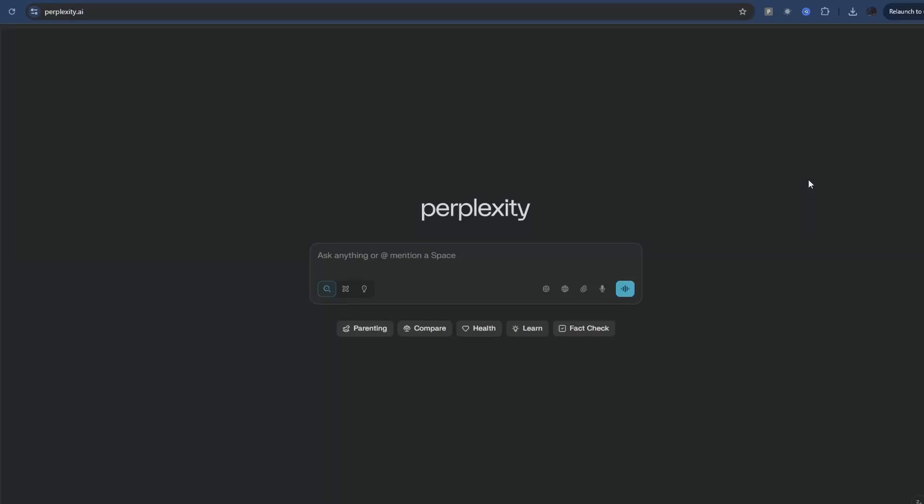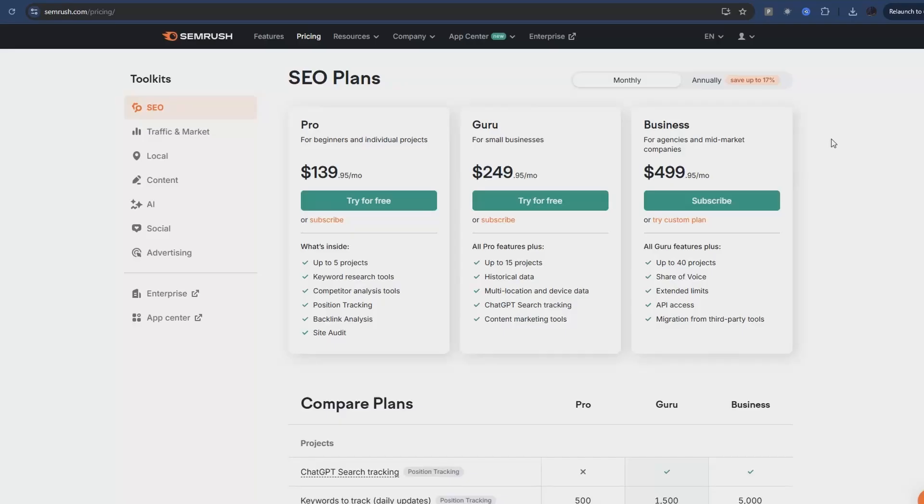Today I'm going to show you how to use Perplexity for keyword research and there's one main reason we would do this: to save money.